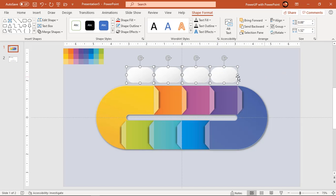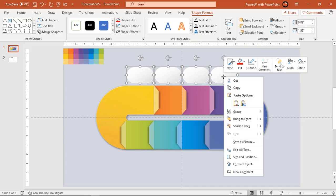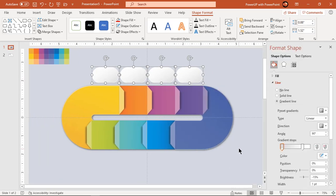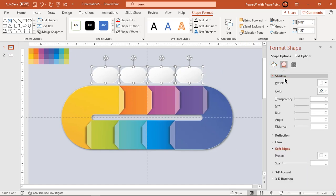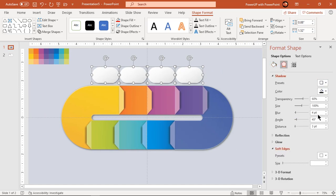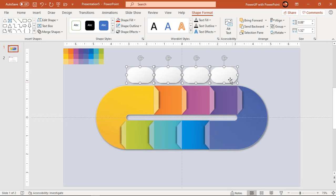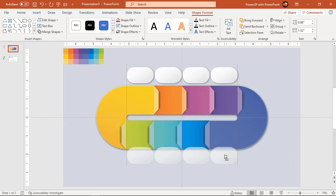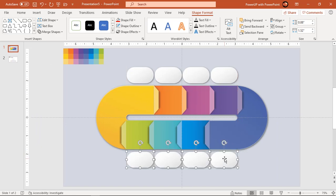Format these four rectangle shapes by applying outer shadow effect. Again holding down control key, drag these four shapes to create duplicate set at the bottom portion.